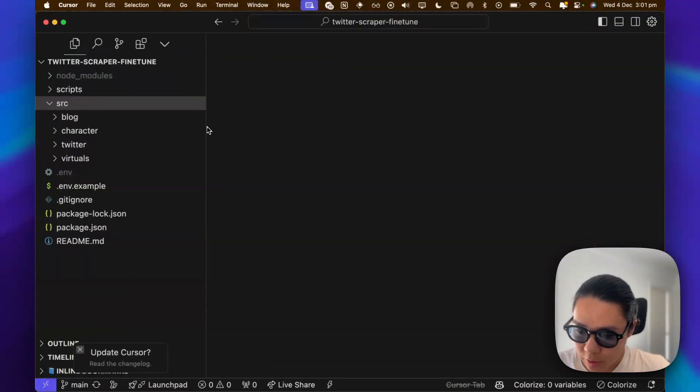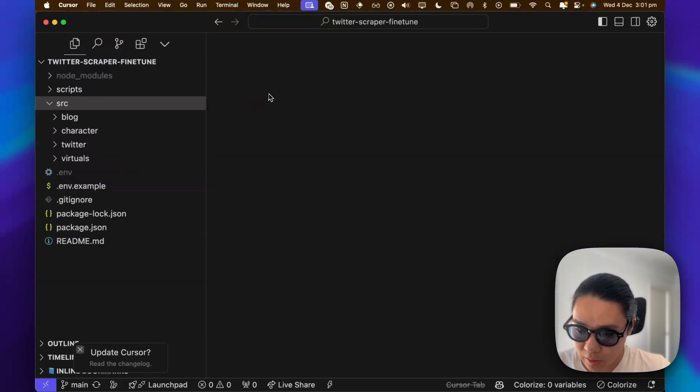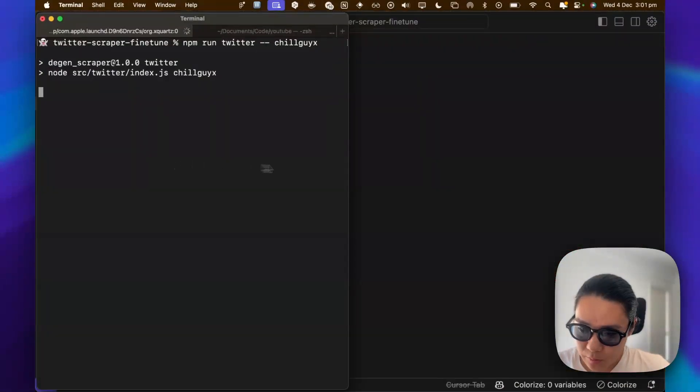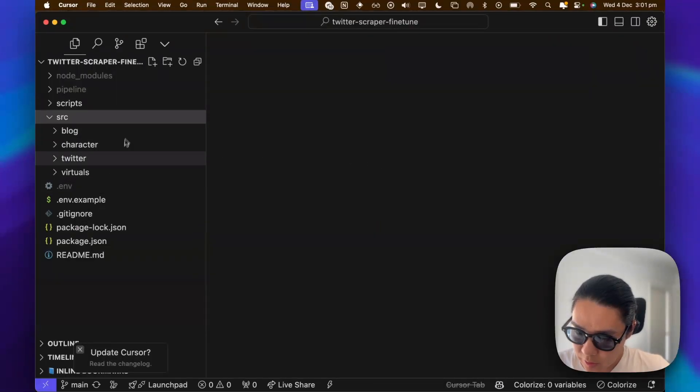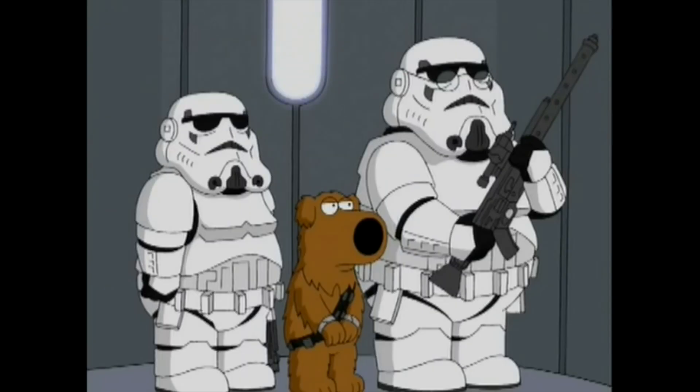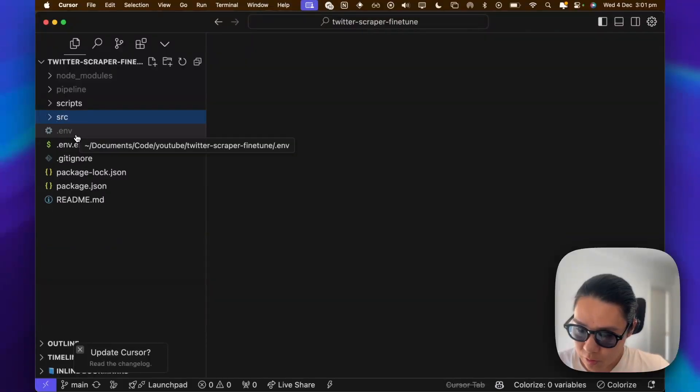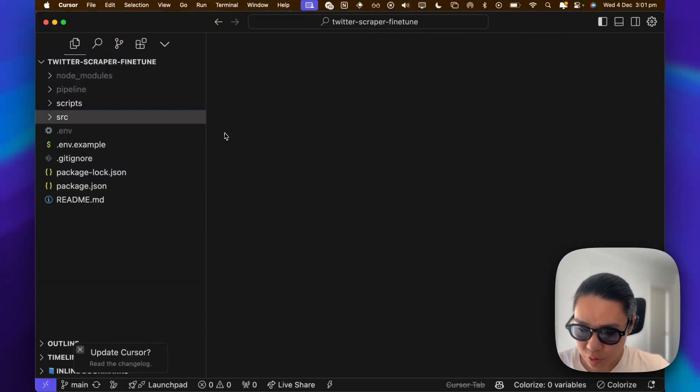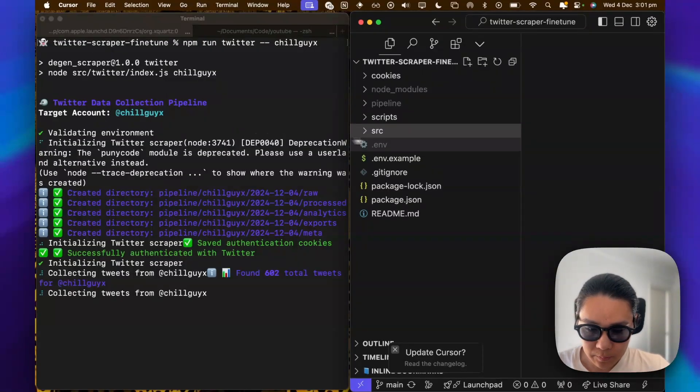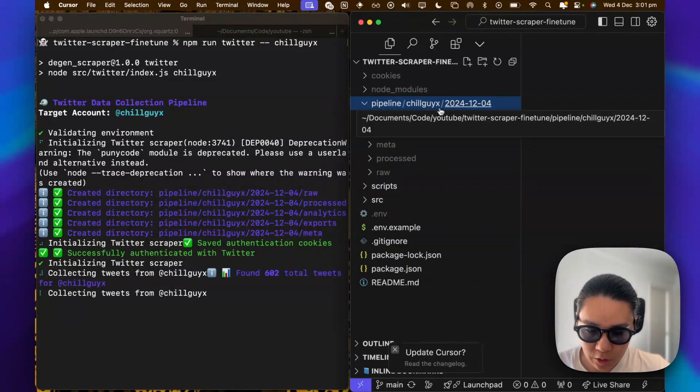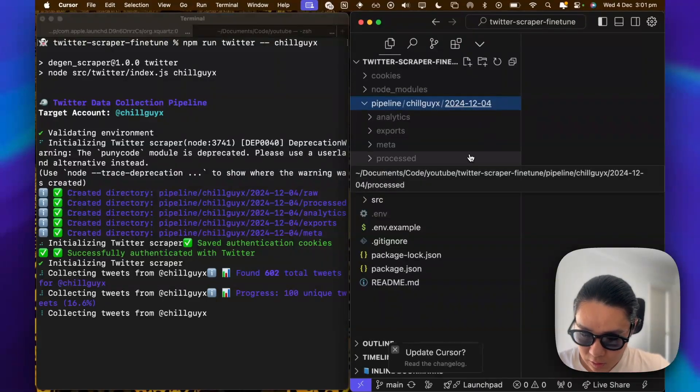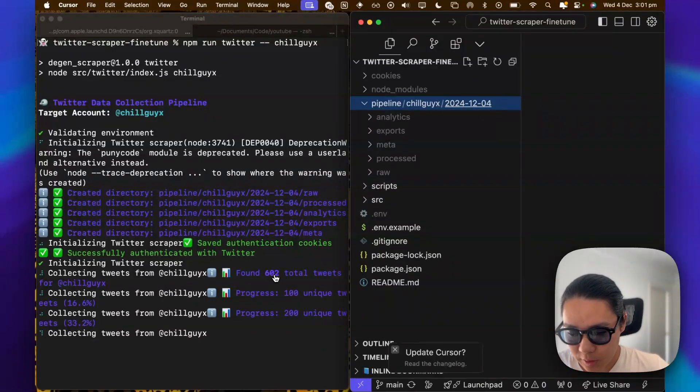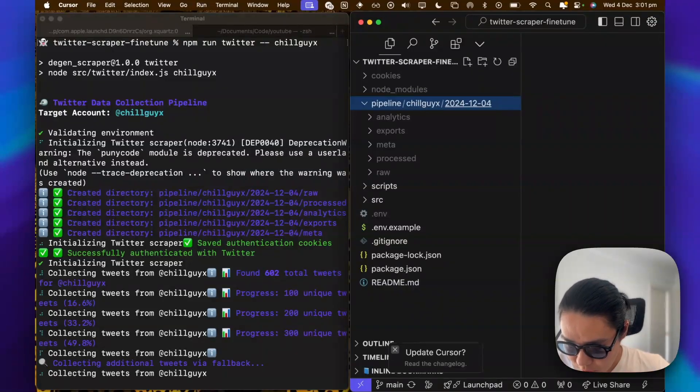And on the side here, a new folder should appear of all the data that it's scraping. Takes a while to load. Creating a directory. It's in pipeline. Chillguy. Today's date. I'm just not going to touch it until it's done. But it's clearly doing something with 600 tweets. Things are unique. And then it's collecting some feedback there.